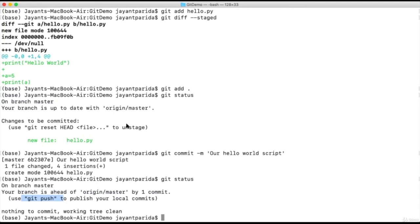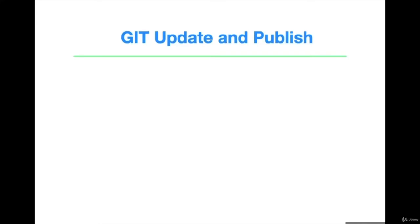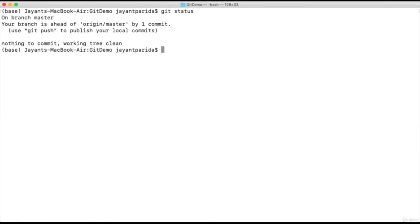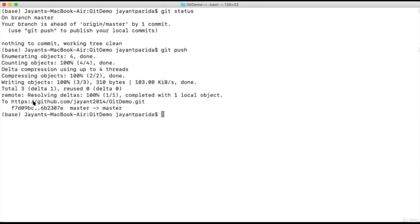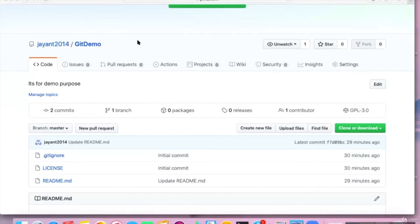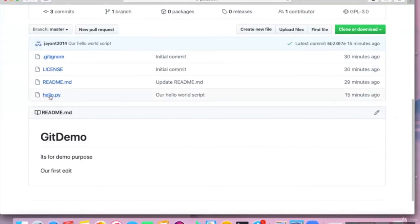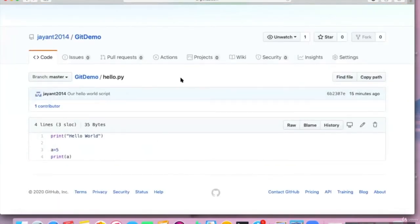In the next section we'll see git remote update and publish. Whatever changes we have done so far are related to local. Now let's see how our local changes will be available to the public GitHub repository. Let's switch over to our terminal. If we do 'git status', we'll see we have a commit to be pushed. The command is 'git push'. It is showing the changes are being published to our remote repository at GitHub. Now let's go to the browser — here you will see our 'hello.py' file is committed to our remote repository. In this way, you can publish your local work to a remote GitHub repository.